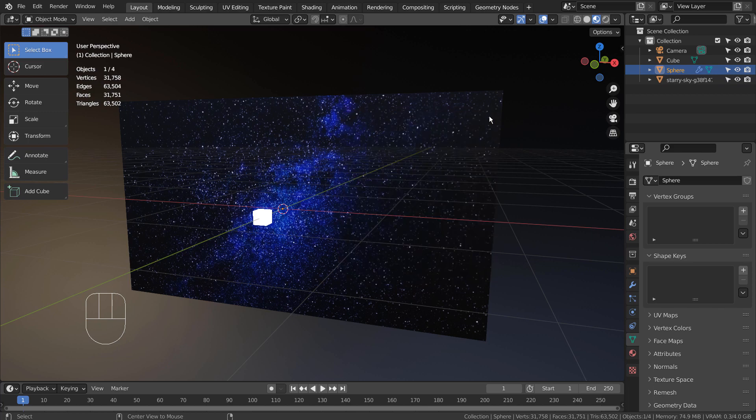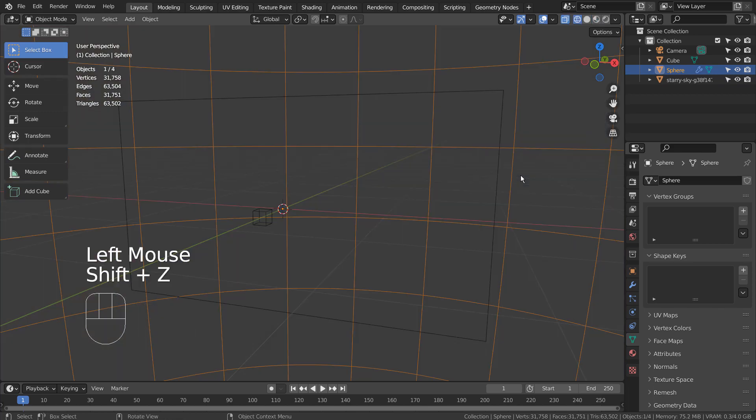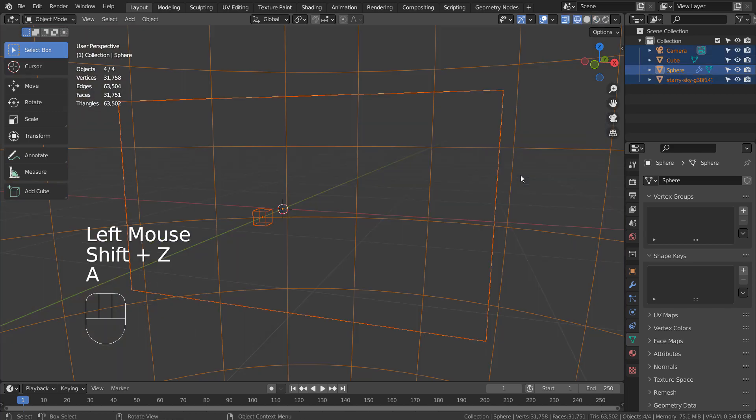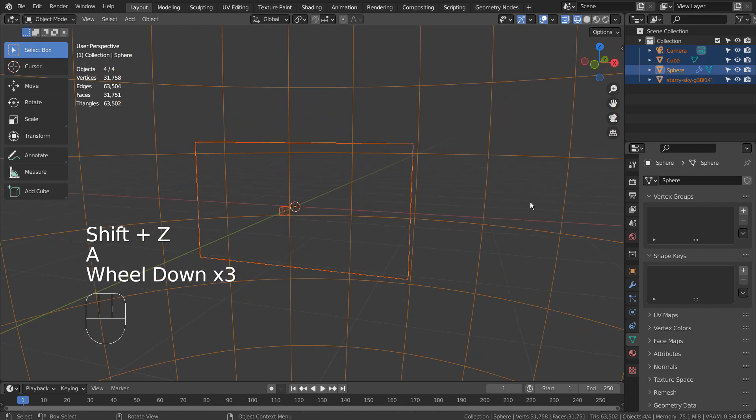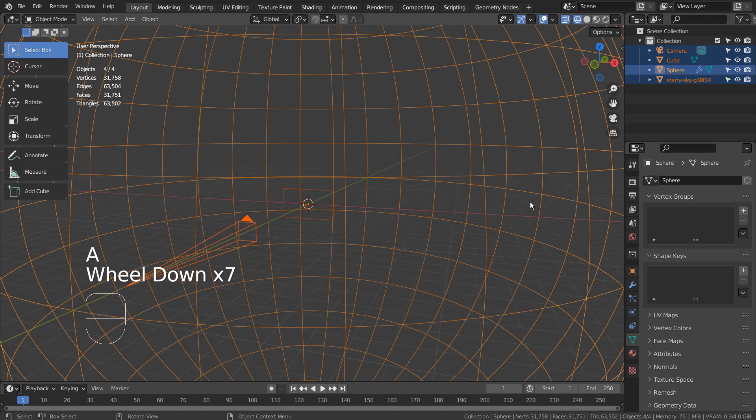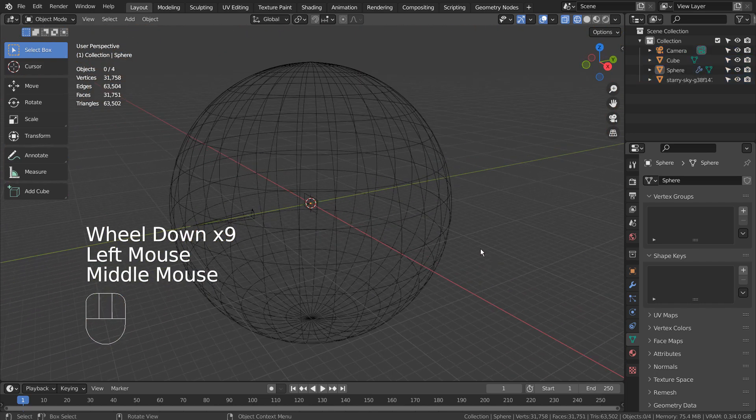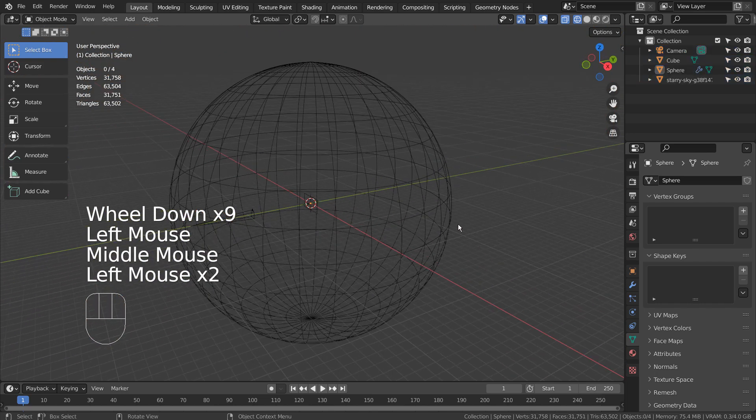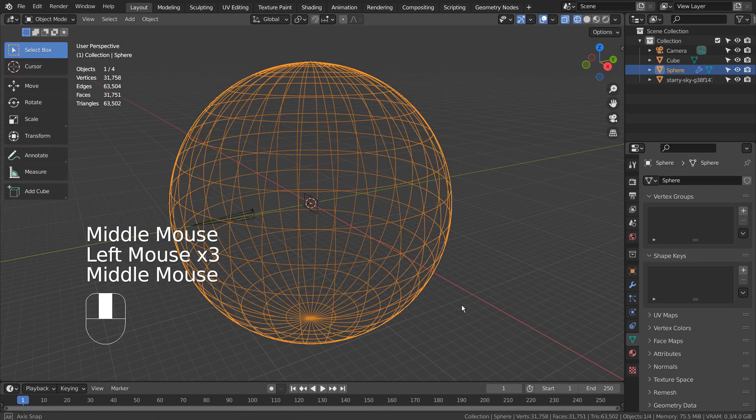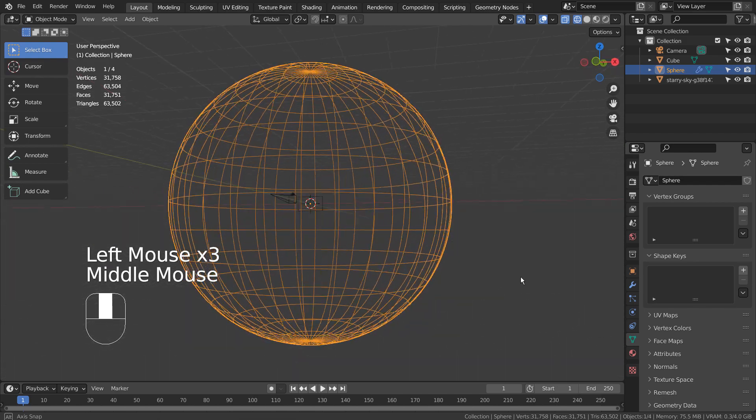I'll go to the wireframe view to show you how this scene was arranged. There's a background UV sphere that was subdivided and smoothed.